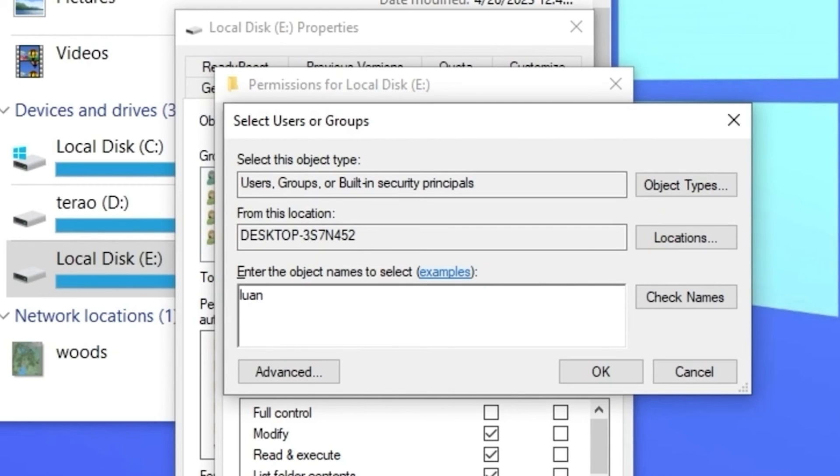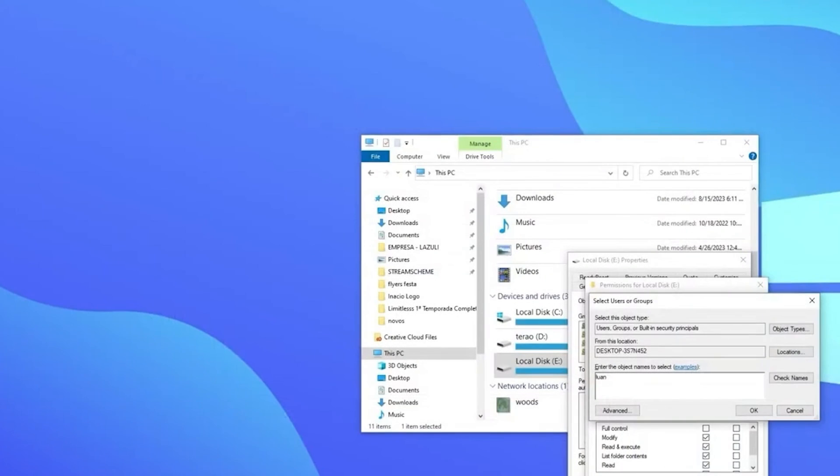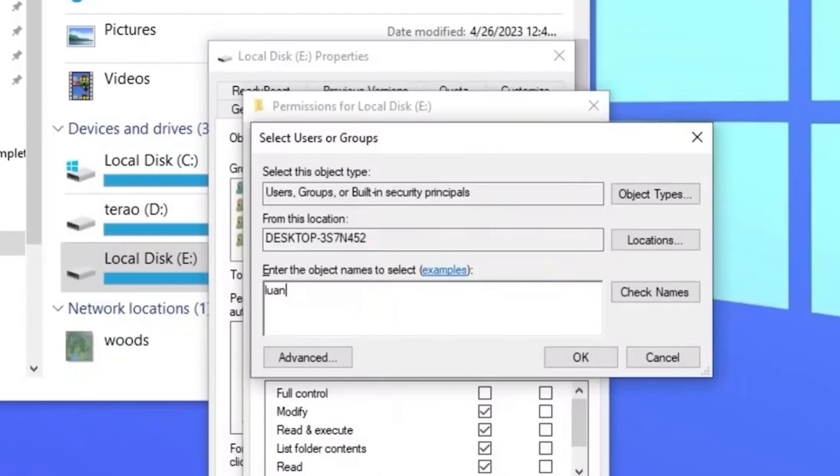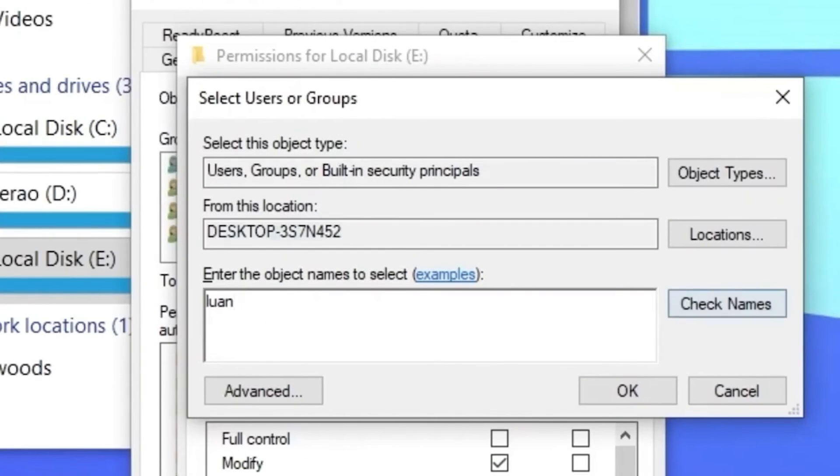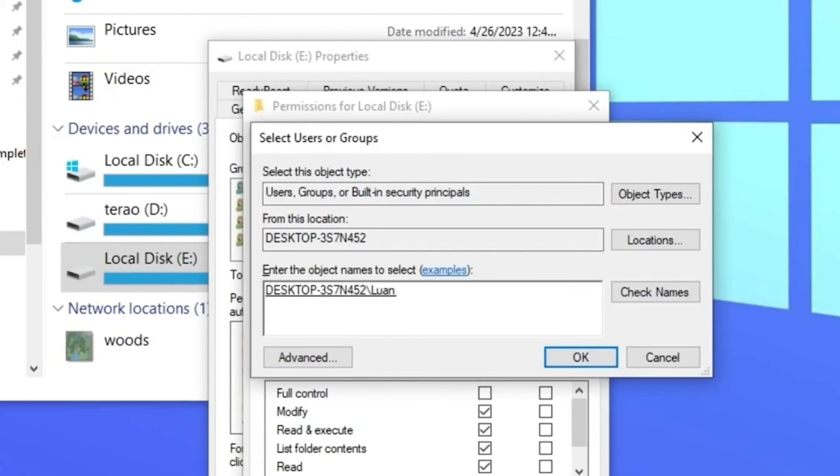And when you type it, don't worry, if you make a slight mistake in a letter or two, it will recognize the mistake and correct it automatically. So type your username here and click check names. As you can see, it will confirm the correct one, and then you are going to click OK.